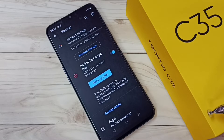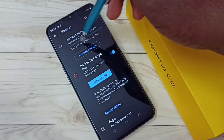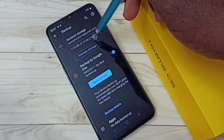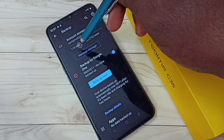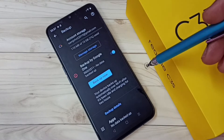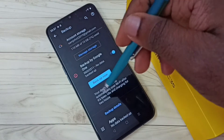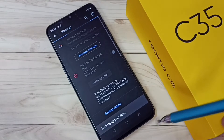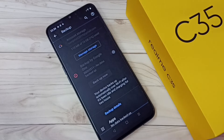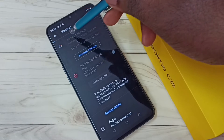Now I have enabled data backup. This backup will go to this Google account. You can see 50 GB available, only 100 MB used. If you want to manually trigger a data backup, you can tap on Backup Now. Now it's taking backup and here we can see the progress of the backup.